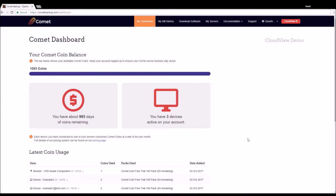The entry point to Comet CloudView is from your Comet dashboard area. Starting from the dashboard, we can see that there is a CloudView button in the top right. The first two times you use this, you will be taken to an intermediary page where provisioning takes place and a brief overview of the CloudView service is provided. Subsequent uses will take you directly to your CloudView portal.